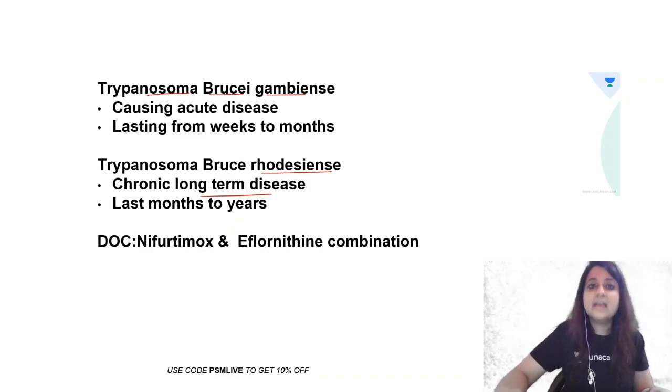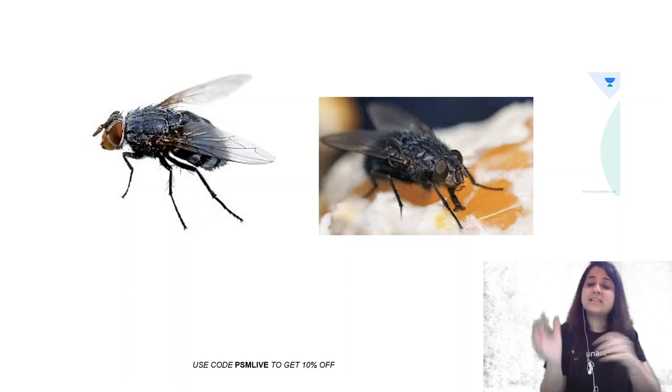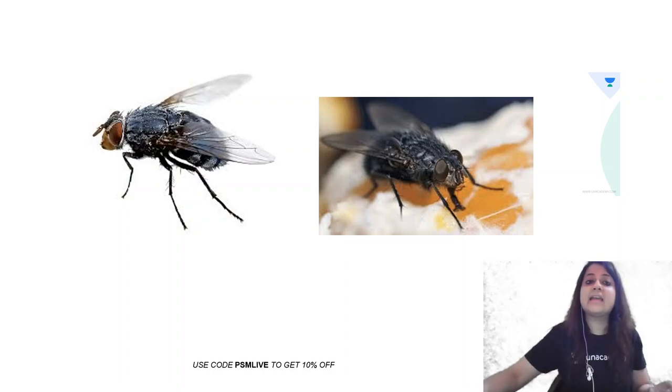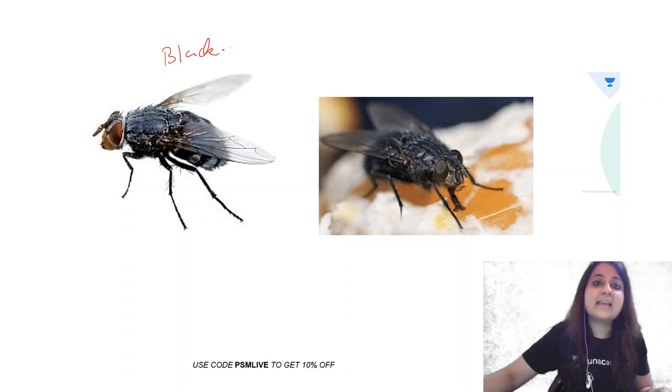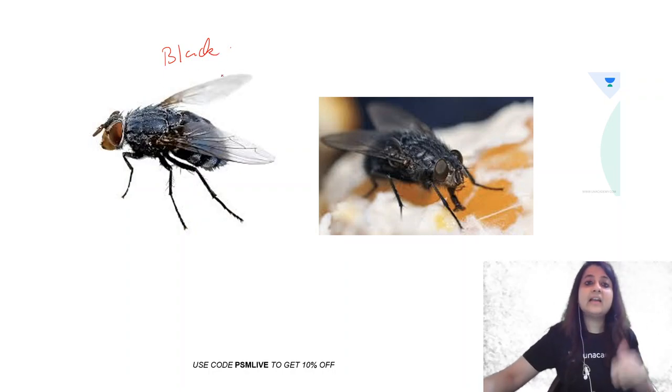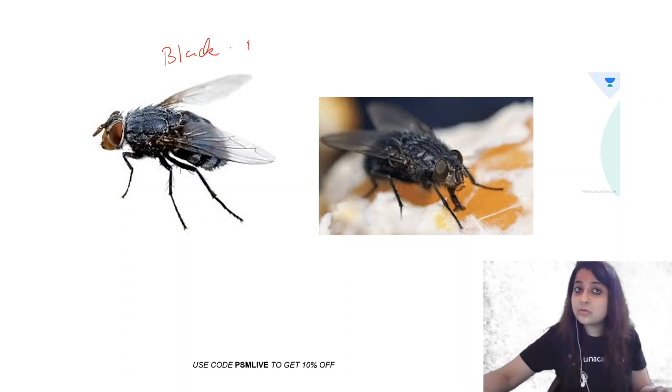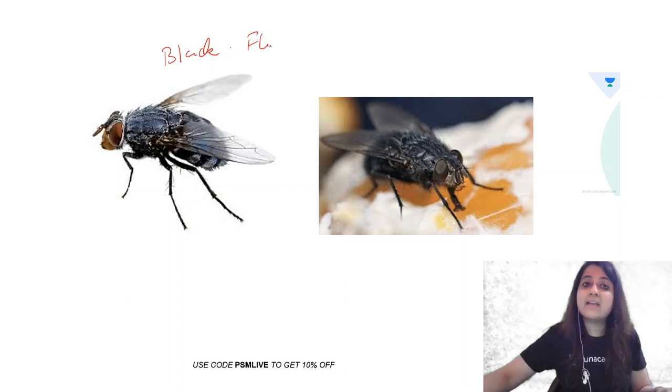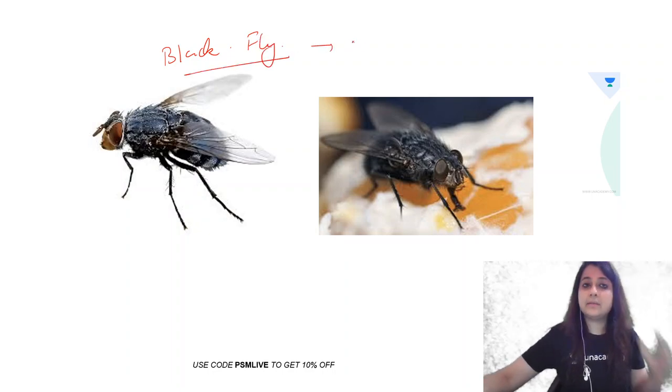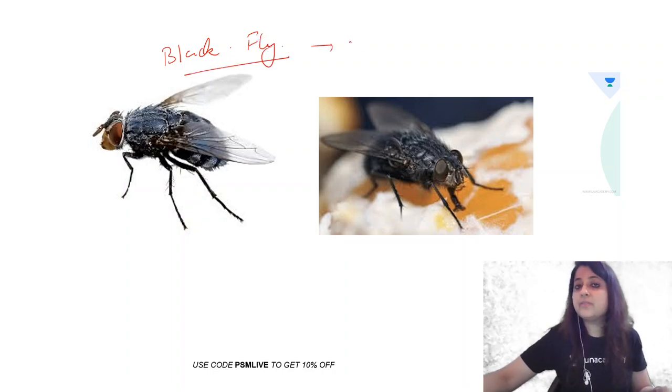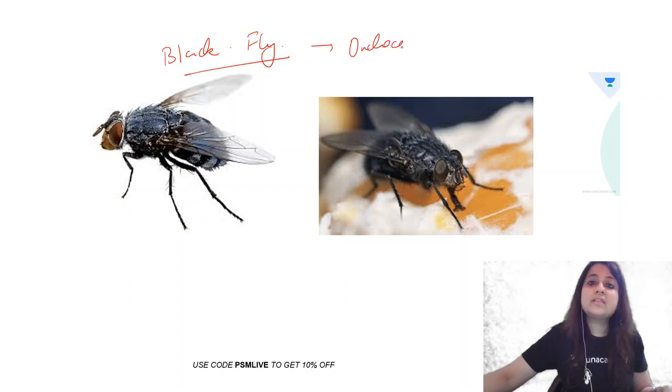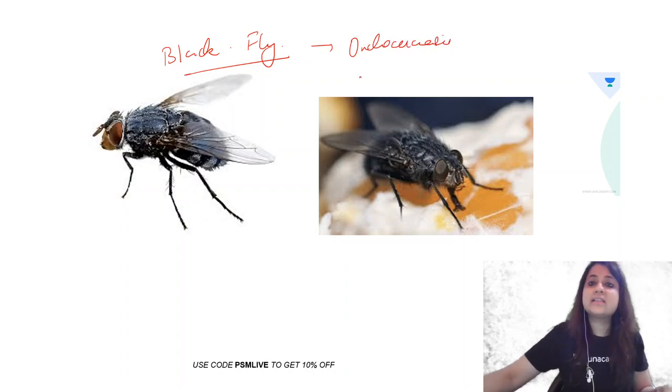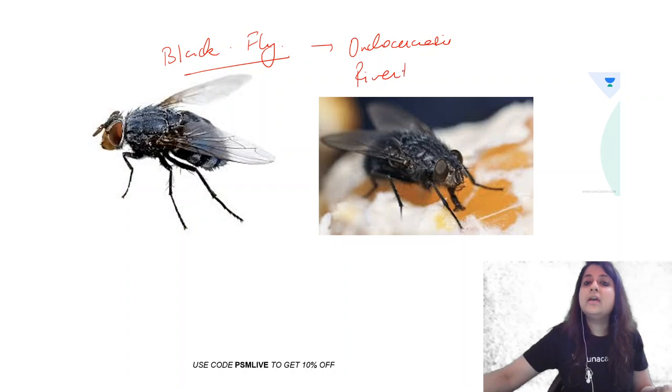So that was this. But what is this? This is another fly. But look at it, it's completely black in color. So black in color, transparent wings. This is known as black fly. Black fly is the one responsible for transmitting onchocerciasis. And what does it cause? Leads to river blindness.